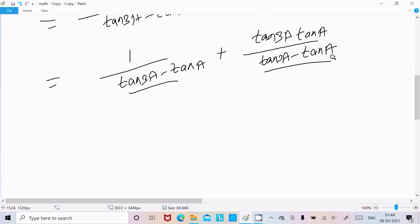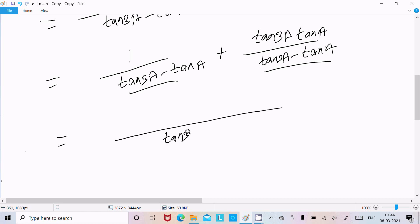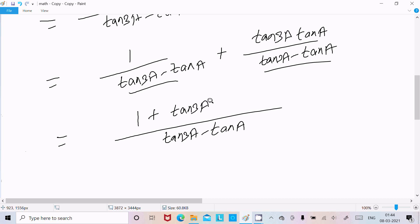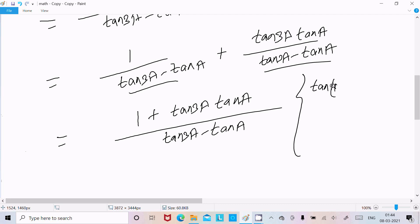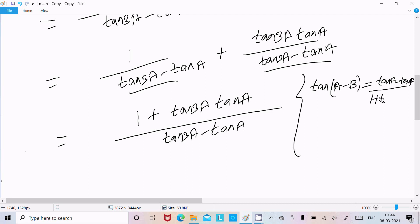Now you can see this expression is the same, so you can write tan3a·tana in the denominator, and 1 plus tan3a·tana in the numerator. This is based on the formula of tan(a minus b), where tan(a minus b) equals tana minus tanb divided by 1 plus tana·tanb.